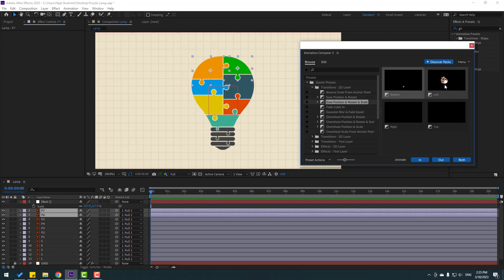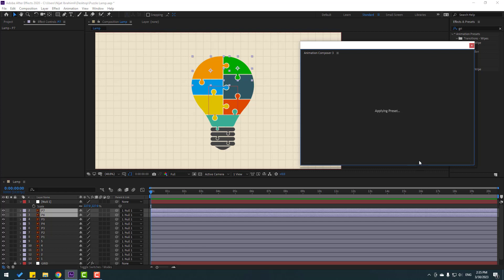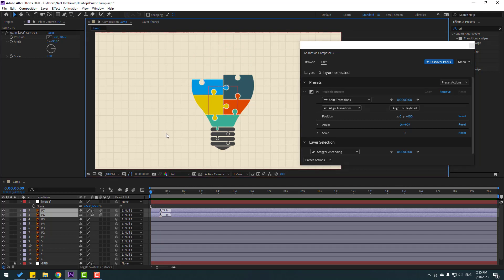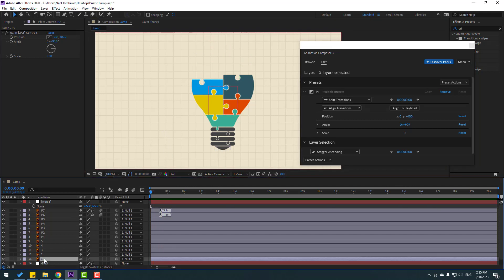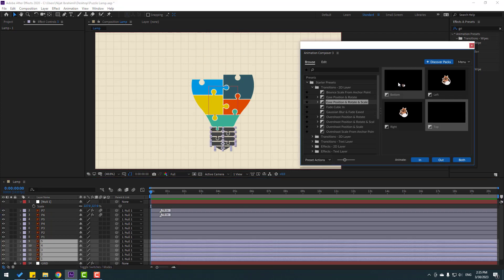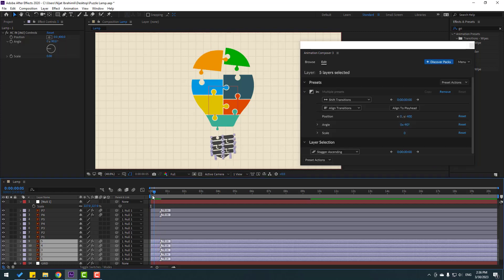Let's apply Easy Position, Rotate, Scale preset to those layers. Let's see — nice. Now let's use the Top effect. Select those two layers, click In — nice animation. Then select layers 1, 2, 3, 4, 5 and apply the Bottom preset, click In — nice.